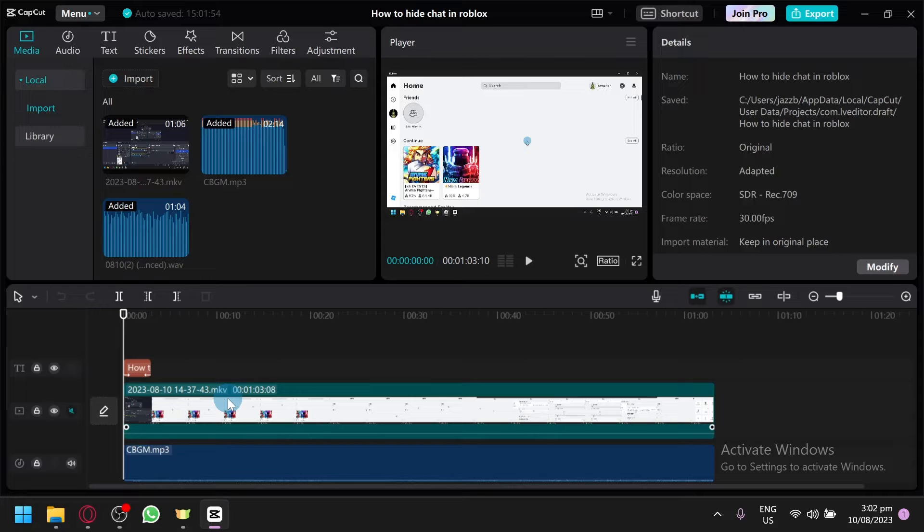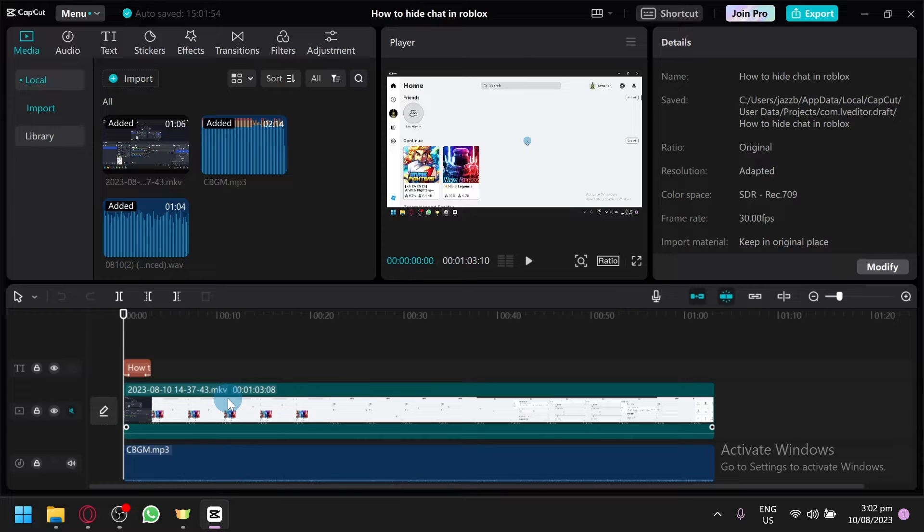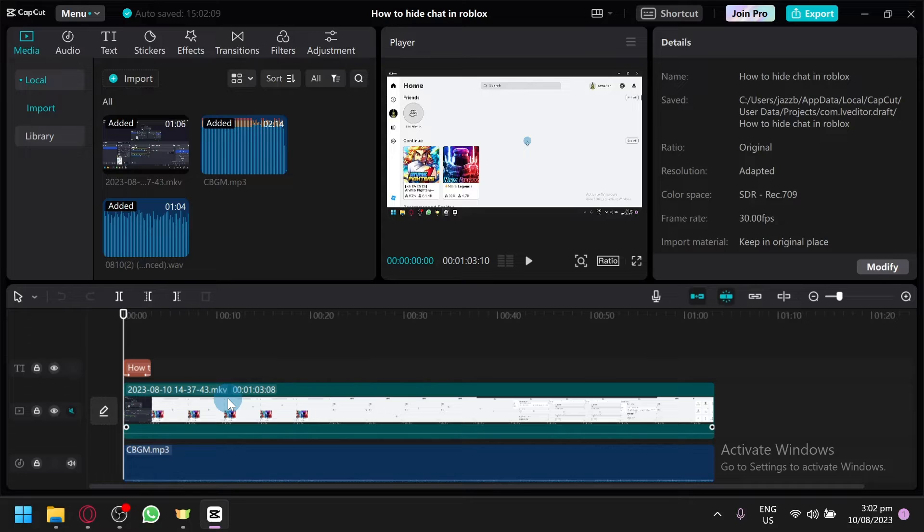In today's video, I will be teaching you a method on how you could avoid getting copyright on using any type of audio that you have. Now, you will be needing to use an editing software, for example, CapCut or Canva or any platform or editing software that you know and how to use.